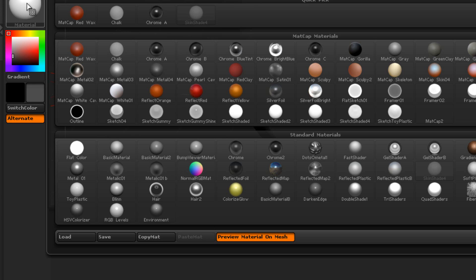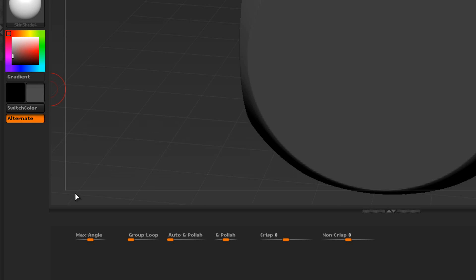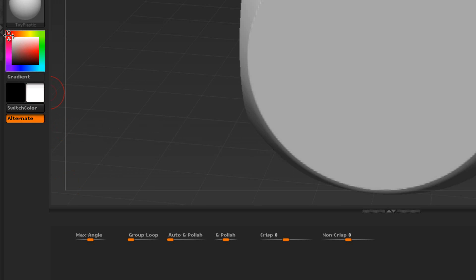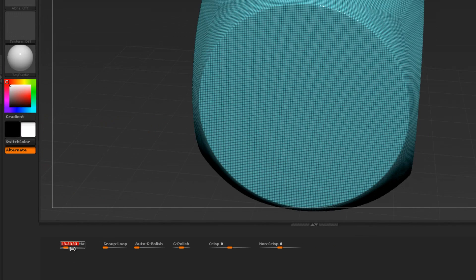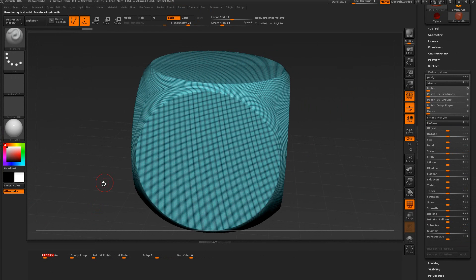Of course this is going to be a dice, so we want to switch this over to toy plastic and a white color here. We're going to set the max angle so we can start picking up polygroups.